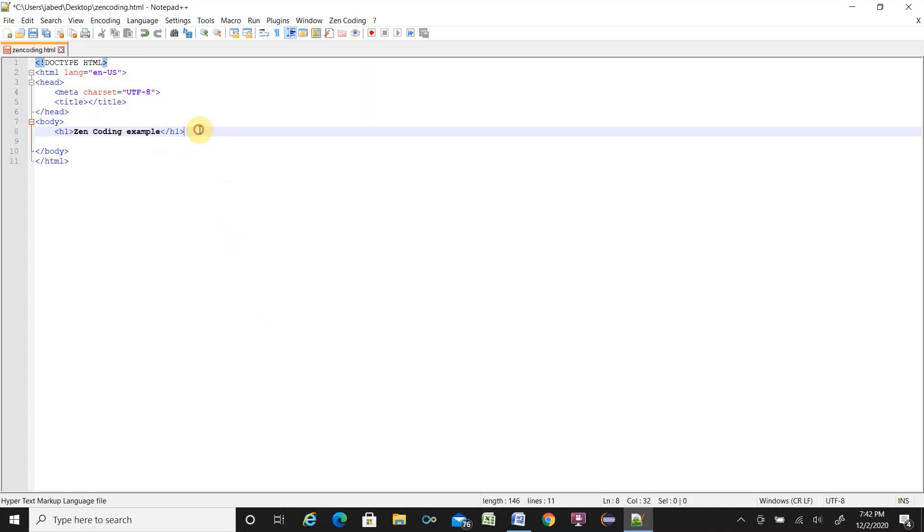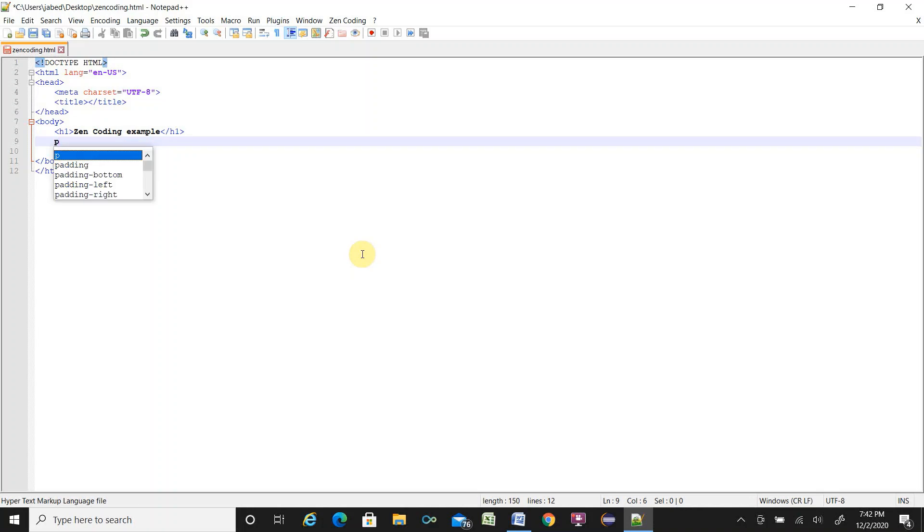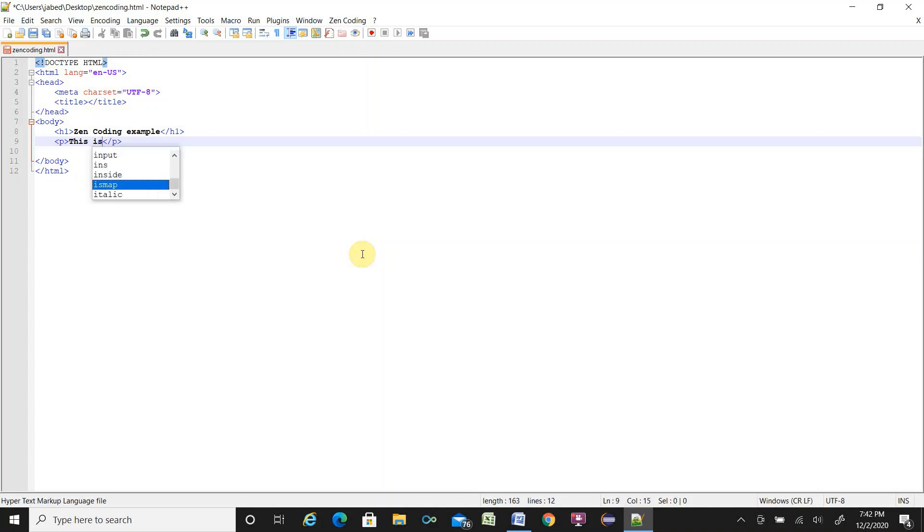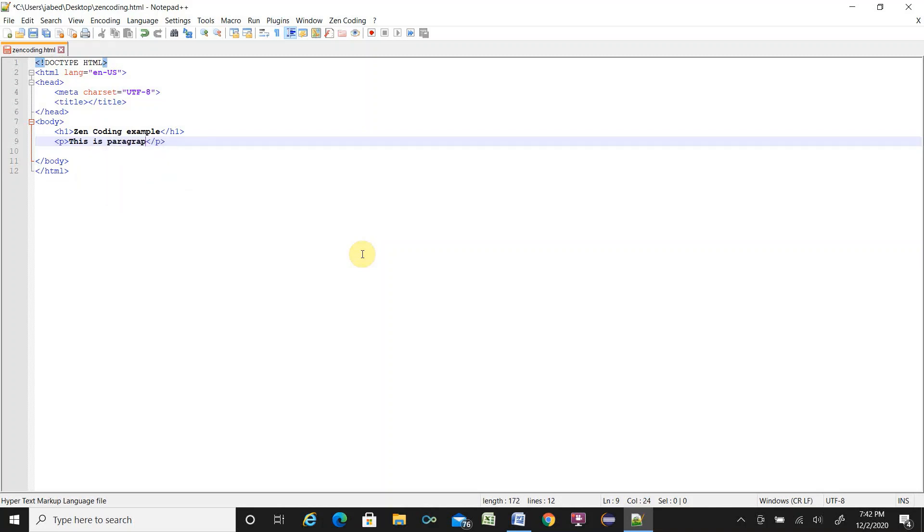Similar way, let's say you will write paragraph, P, Ctrl+E, it is paragraph. This is paragraph.